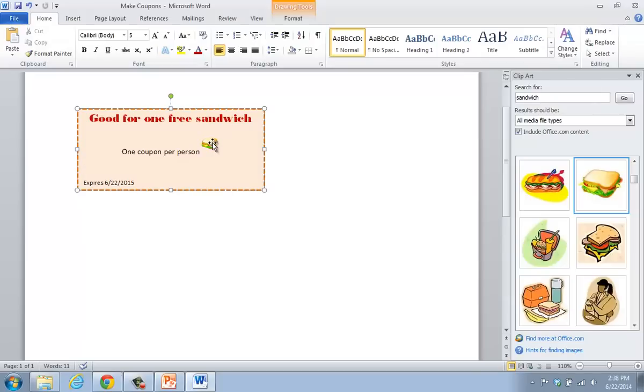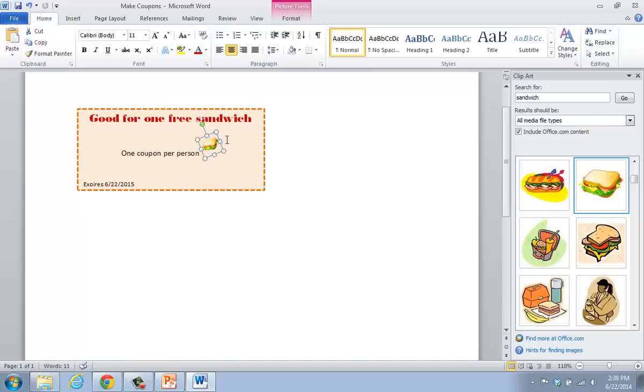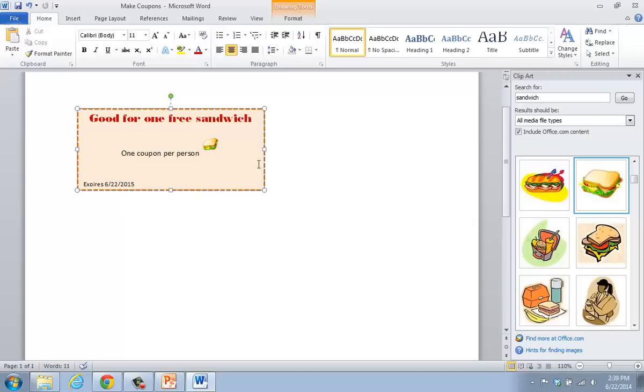So in this case, I'm going to click on the picture one more time. I'm going to turn the sandwich at an angle because that's something that you can do. And if you're pleased with the overall look at this point, you're really done with creating your coupon.